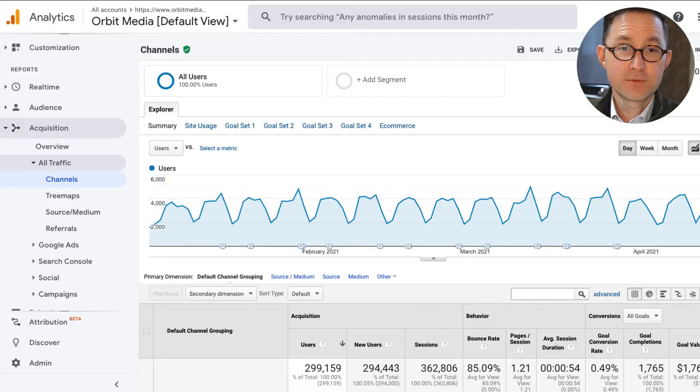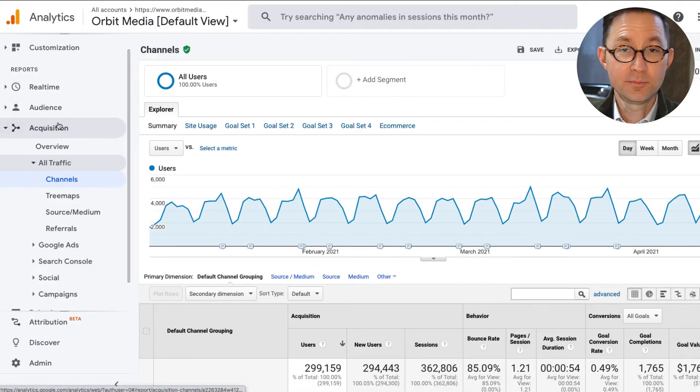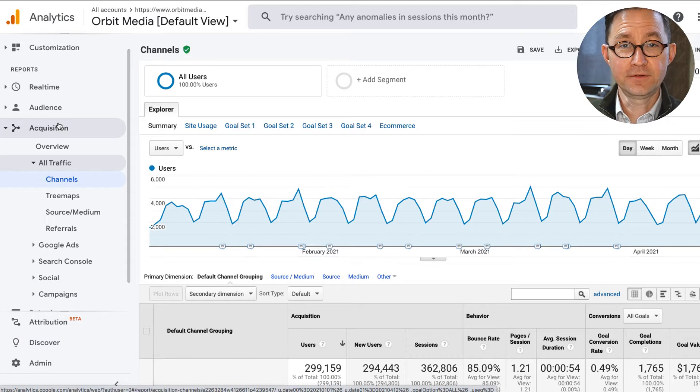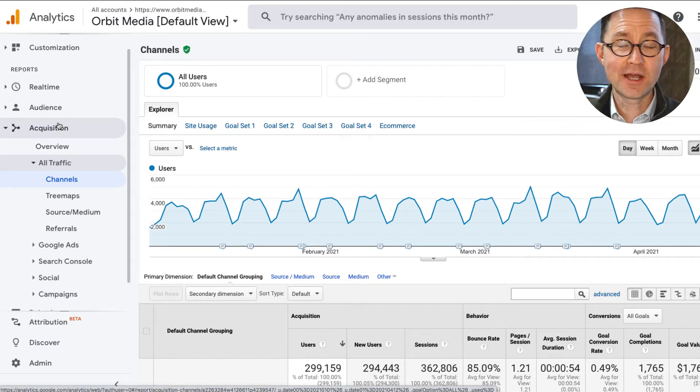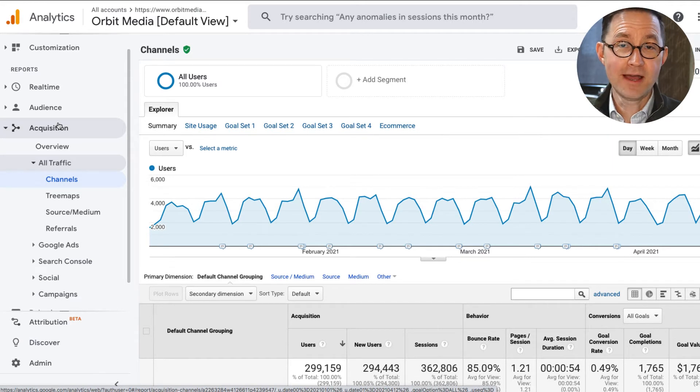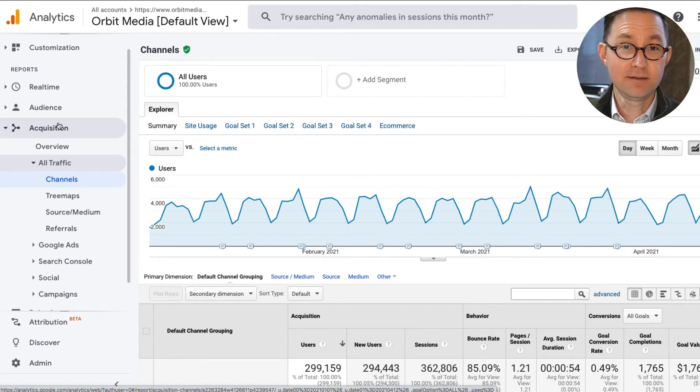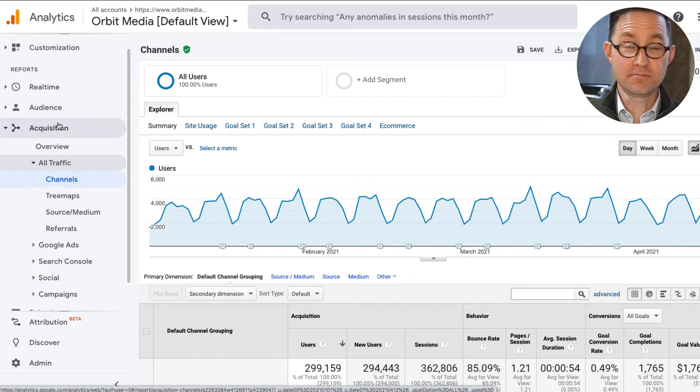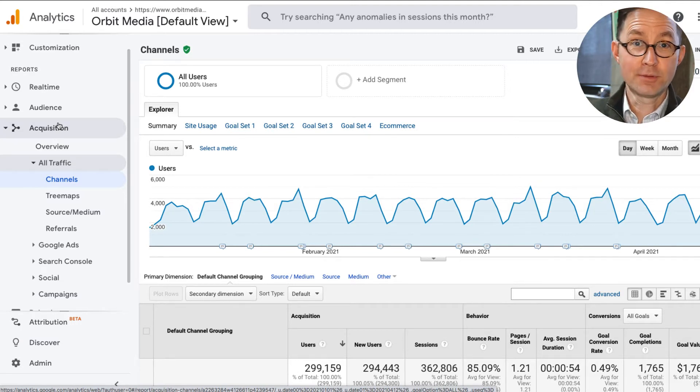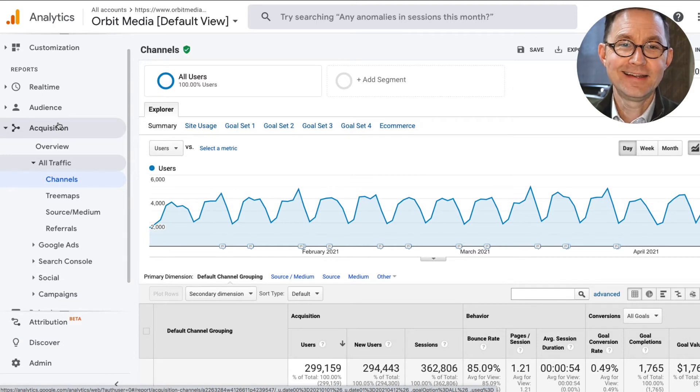Now we're going to make a segment to more accurately track visitors from social media. So social media traffic is all over the place in Analytics. And it's inherently difficult for Google to find and catch these people and put them all in one bucket because there's lots of different social media networks. People access them through browsers and through apps.